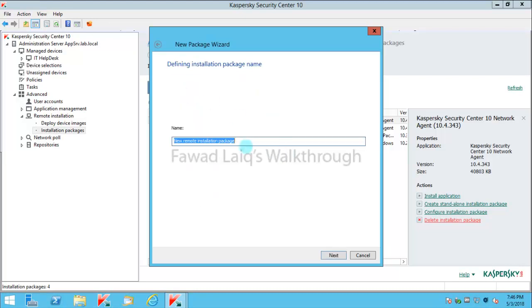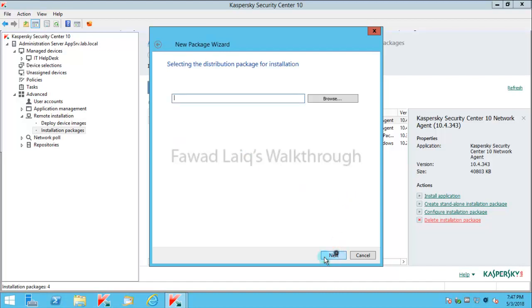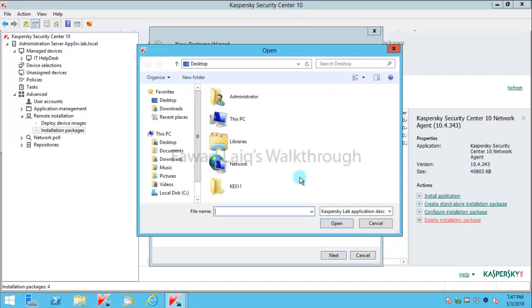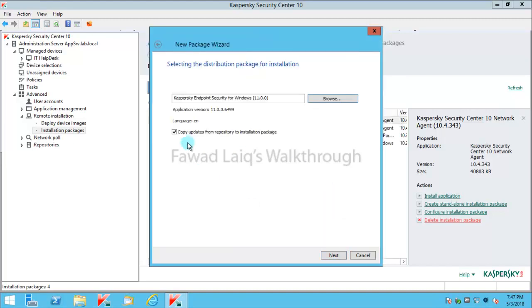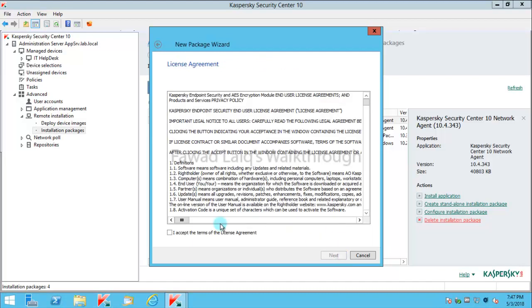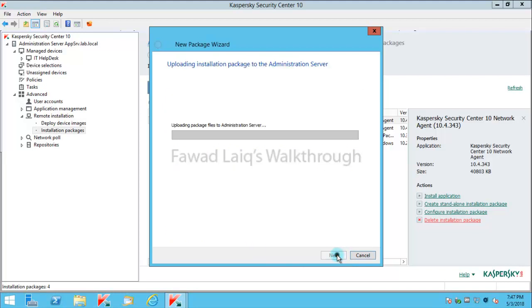I'll name it Kaspersky Endpoint Security 11 - whatever you name it is up to you. Then I need to select this KUD file from here and say OK. I'm not going to copy updates from repository to installation package. I'll say Next and accept the terms and condition license. I'll click Next and we'll just wait for this to get finished.